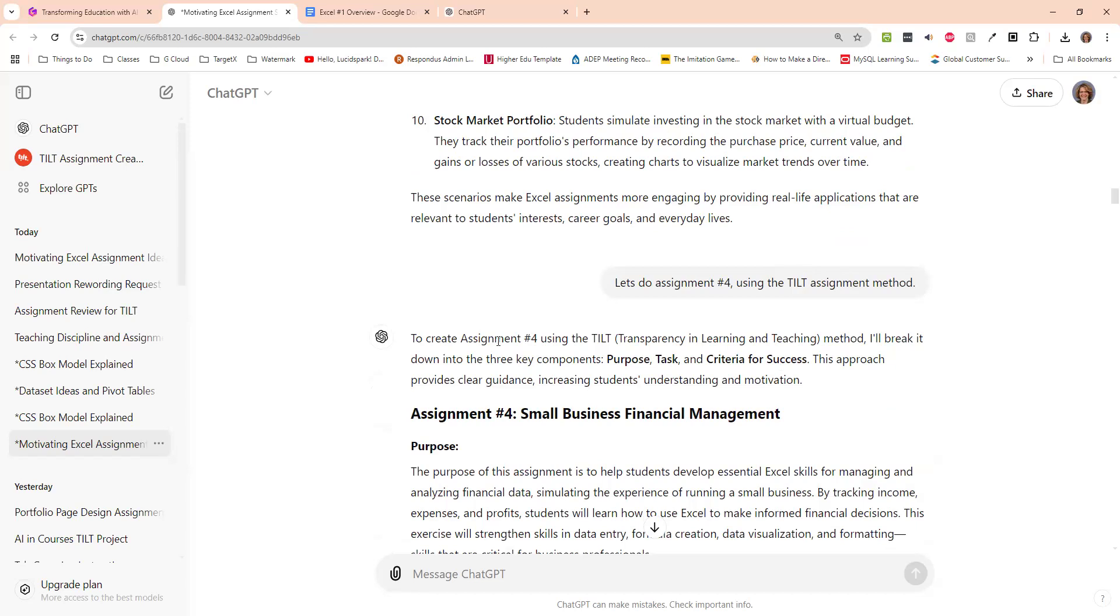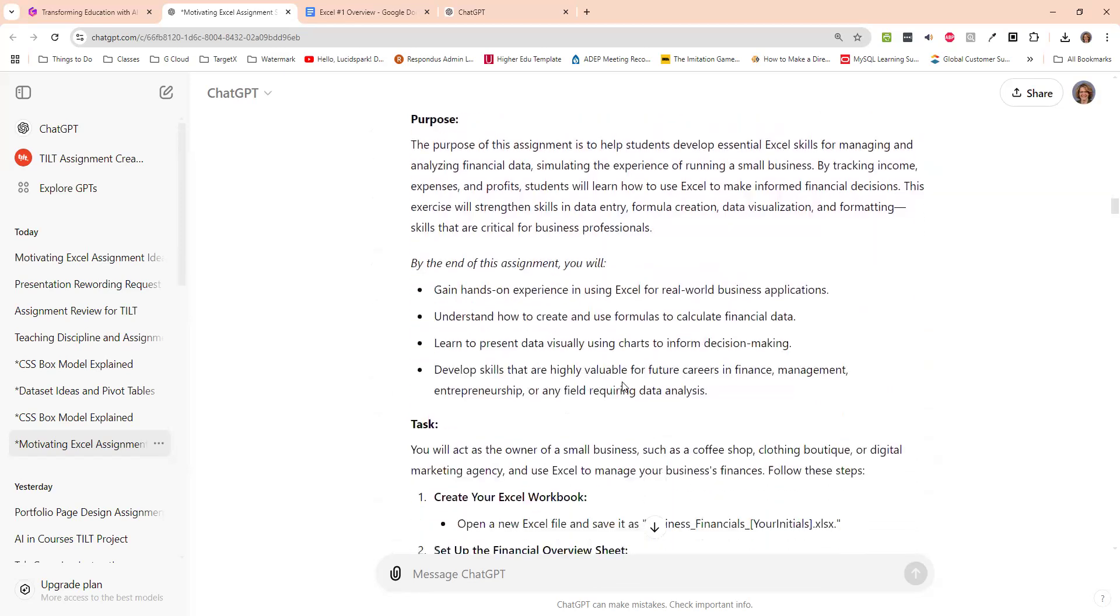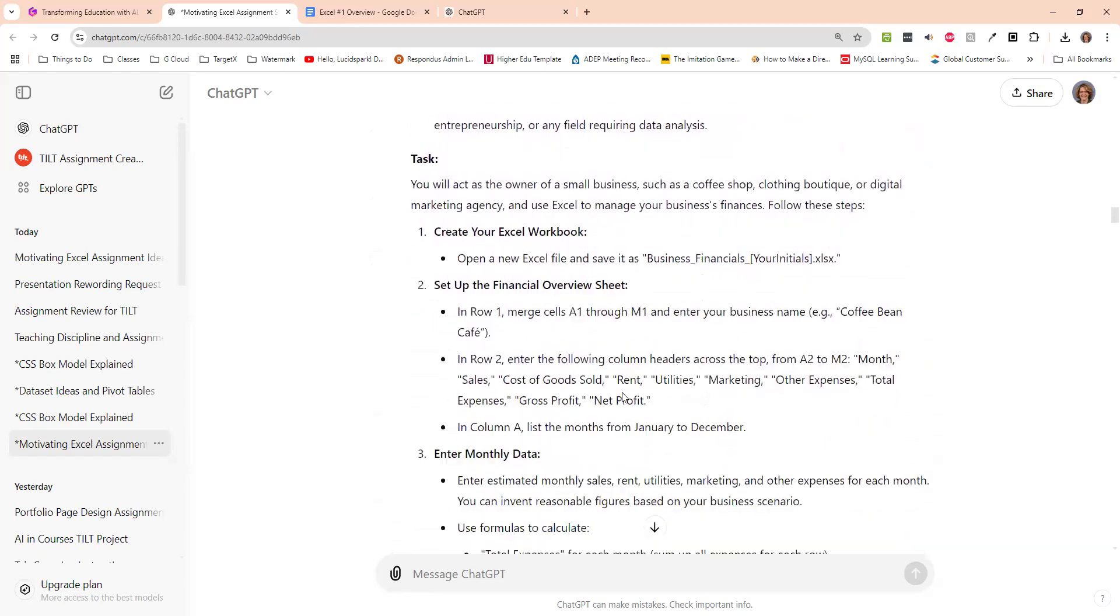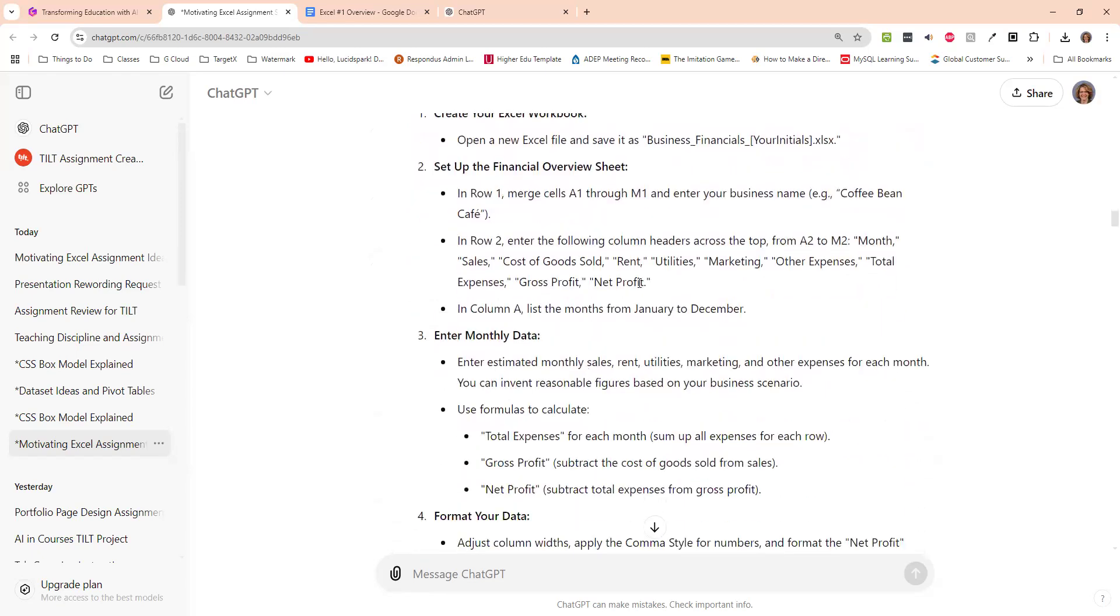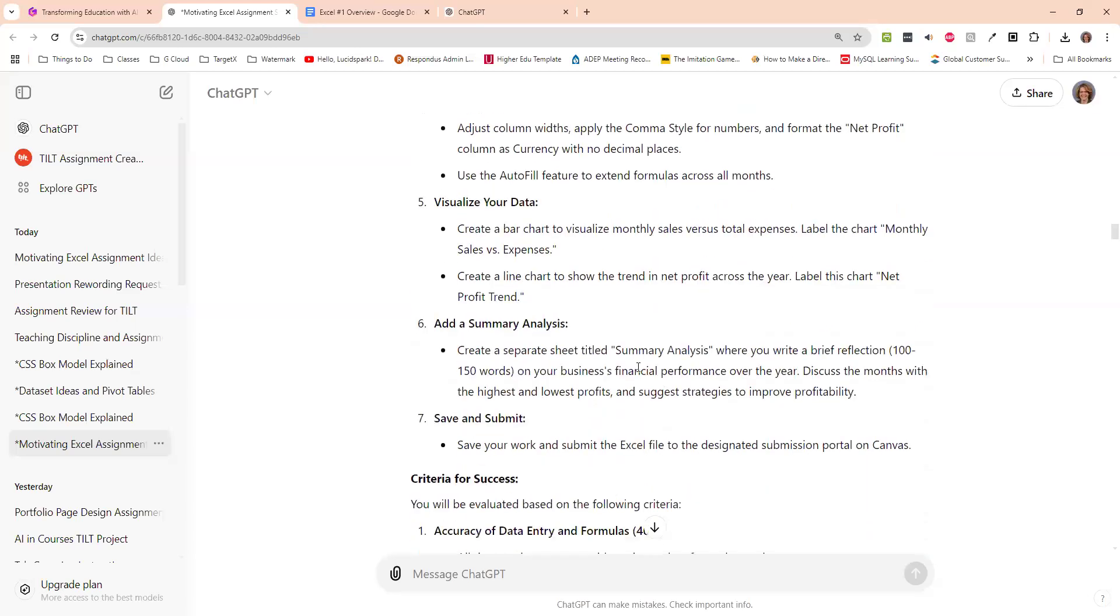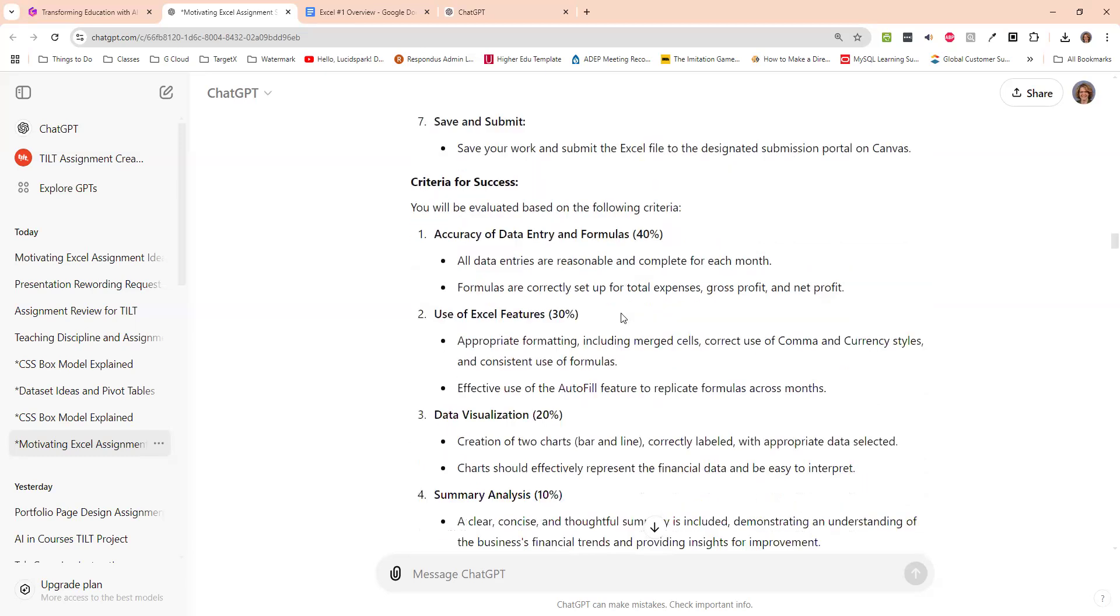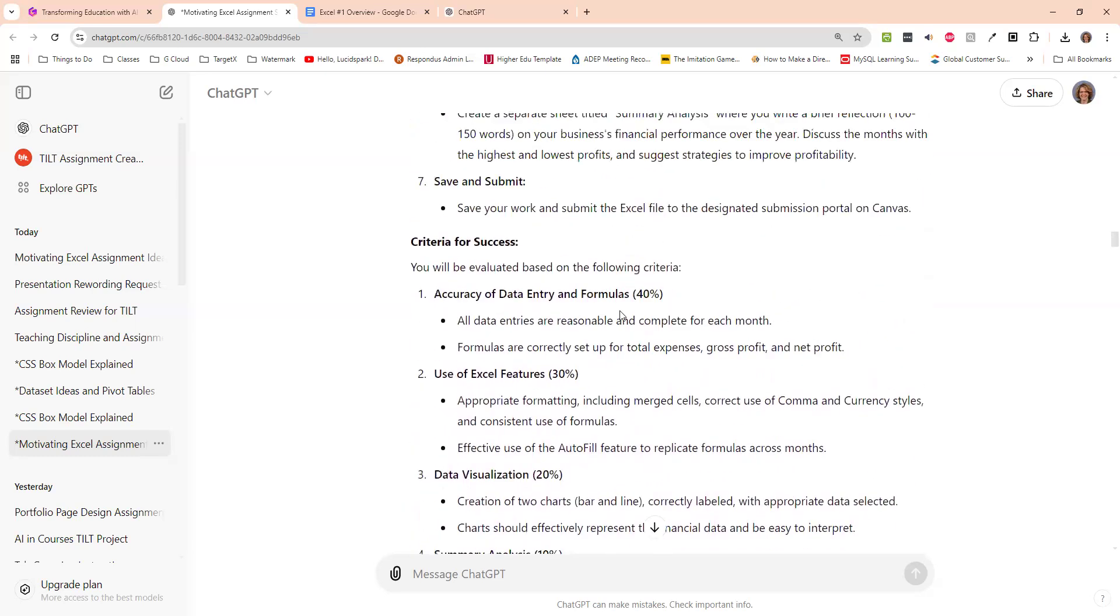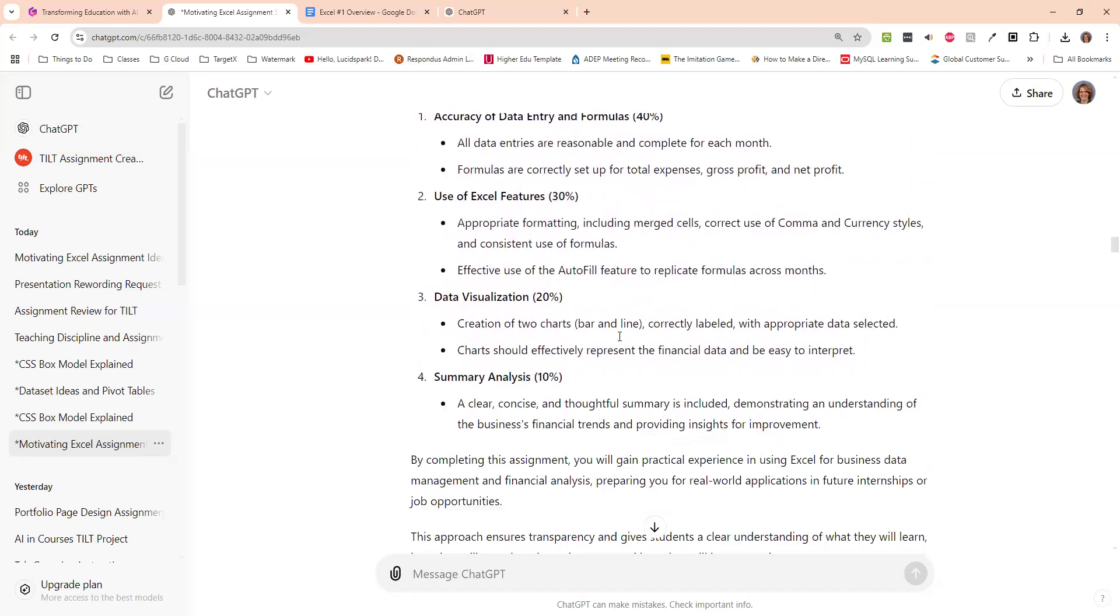And here it actually says, sure, I'll break it down into purpose, tasks and criteria for success. And so I came up with this assignment here for me, open up a workbook, merge these cells. So it's actually using quite a bit. When I look at it here, this looks very similar to my original one. But it did reword things in a little better way to understand things for me there. And then it came up with criteria for success.